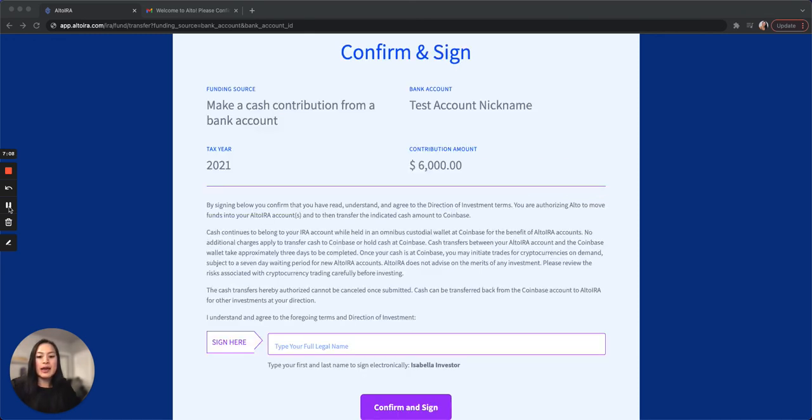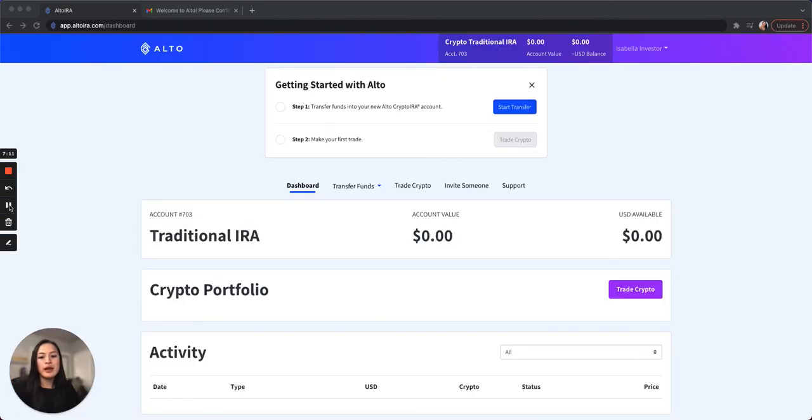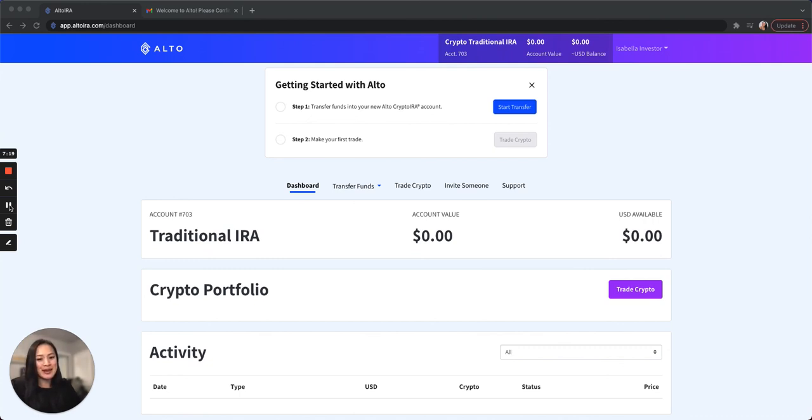On this page, confirm and e-sign. Now you've landed in your dashboard. If you have your current account information handy, creating an Alto Crypto IRA account should only take you a couple minutes. Stay tuned for our next video on how to make a trade. Thank you.